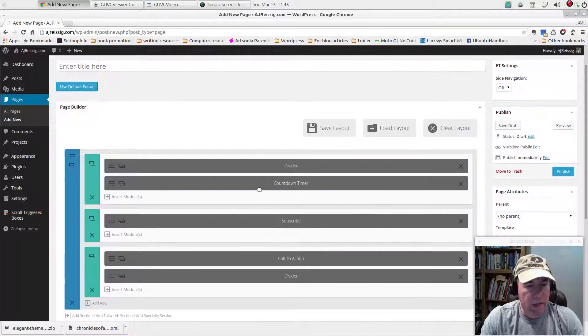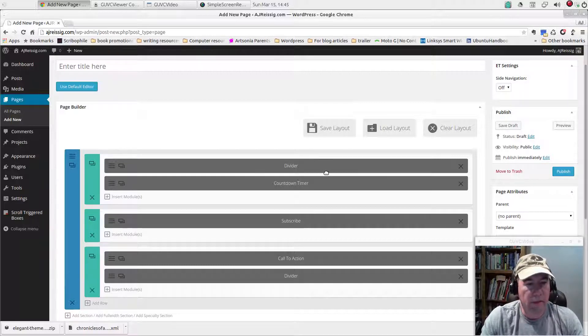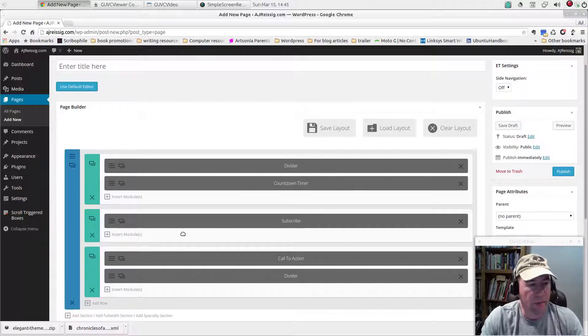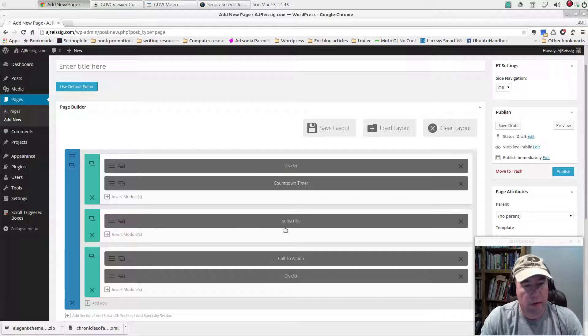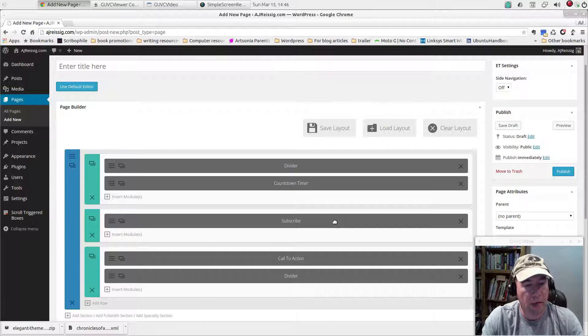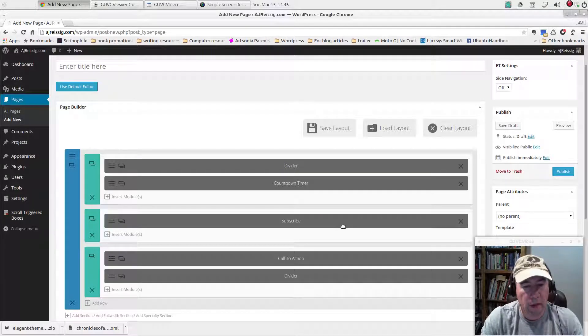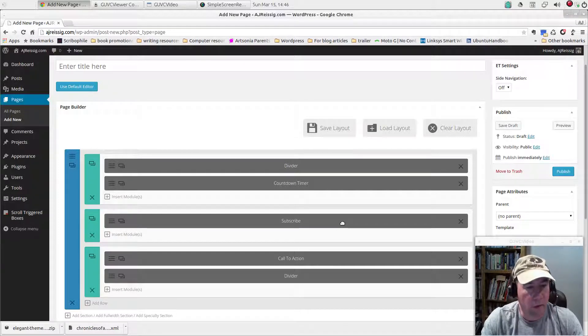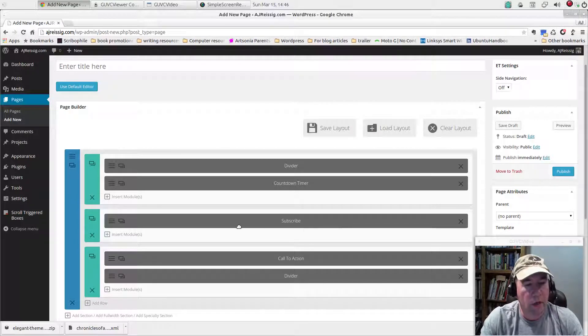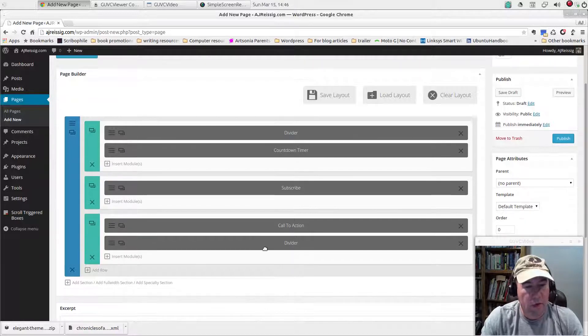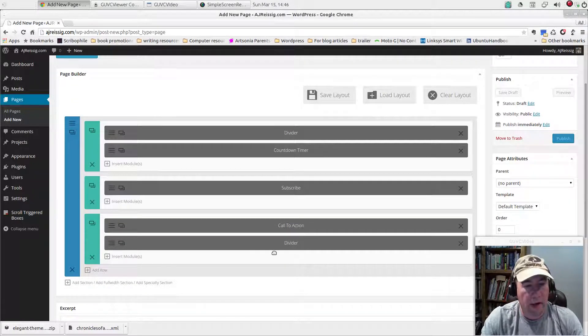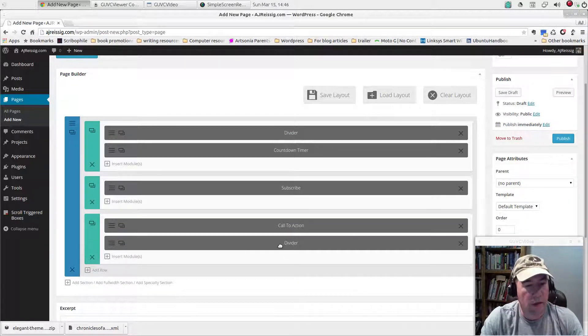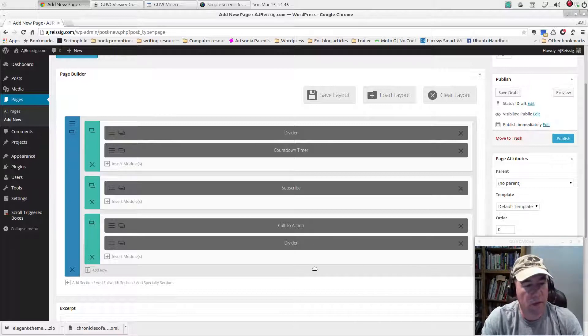You can see that it creates a divider, a countdown timer. It's got a subscribe module if you want people to subscribe to a newsletter or whatever. And then they've also got a call to action and then another divider, which is just basically a blank space there.